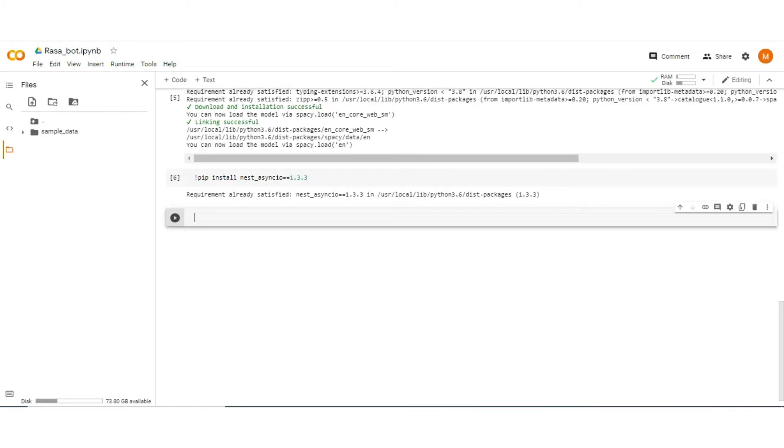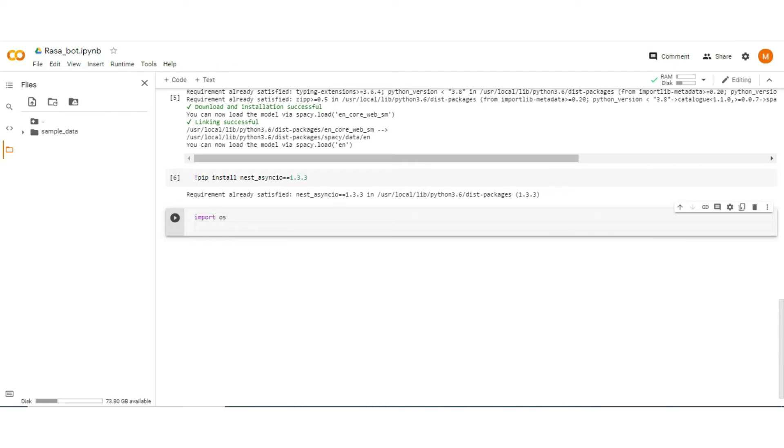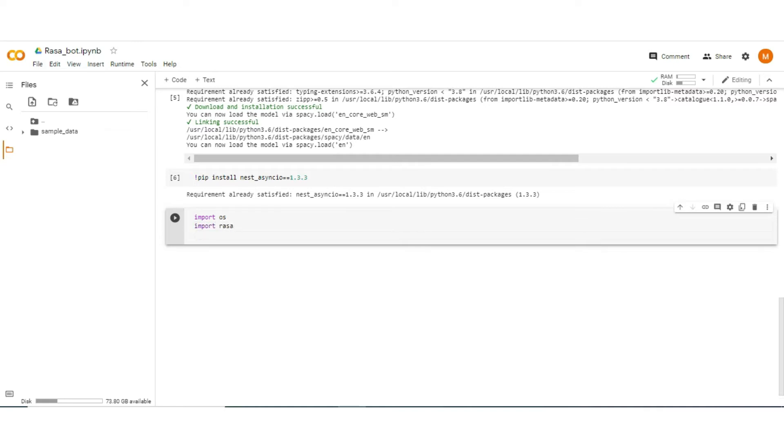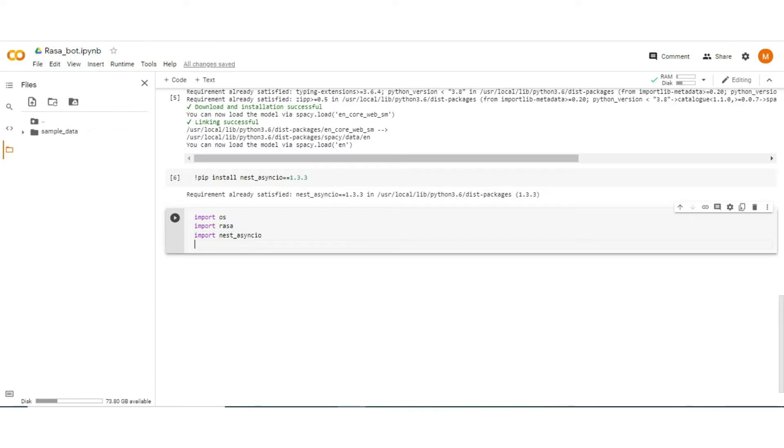Well, the installation is done. Now move to the development of Rasa chatbot. For that let's import some of the libraries. Like first one is import OS. Now import Rasa. Import Rasa and import nest_asyncio.